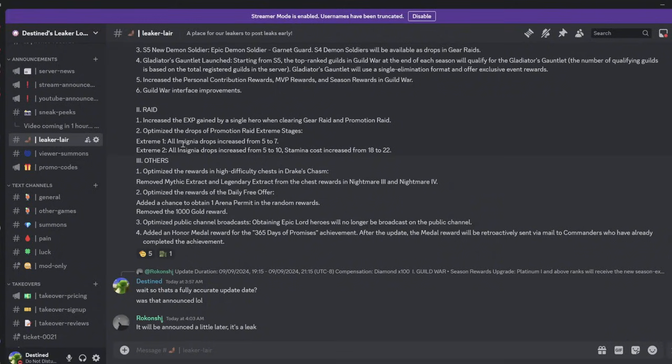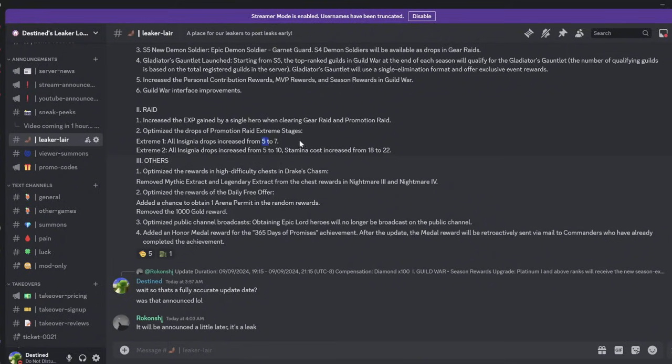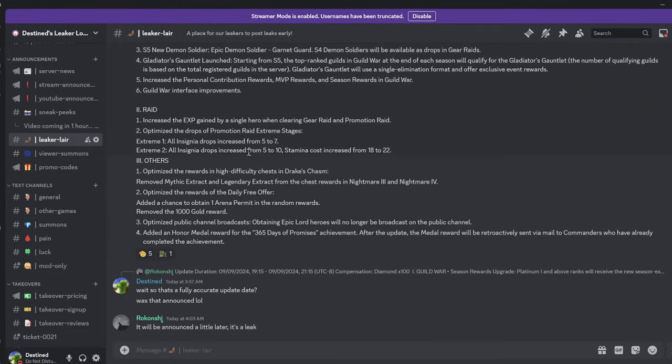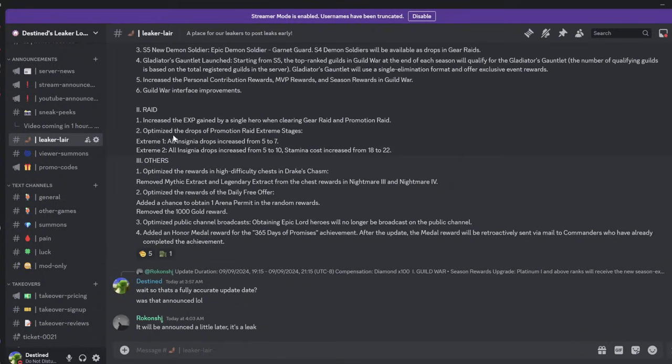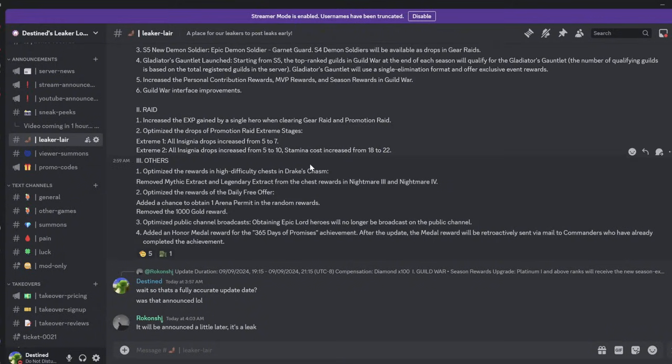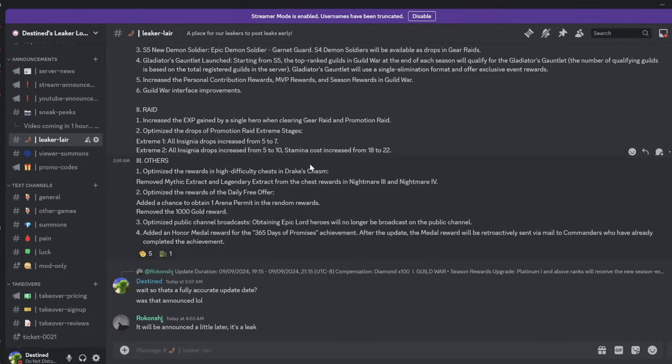We're also getting optimized drops for promotion raid extreme stages. So instead of 5, you're going to get 7. Let me clarify - extreme 1 is 5 to 7, and extreme 2 is 5 to 10. So extreme 2 is going to be by far the best, no matter where you are. We're all going to have like 1,000 of the other ones because you get all 3 types.